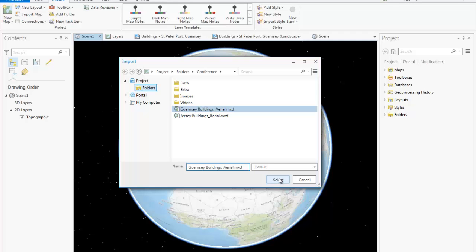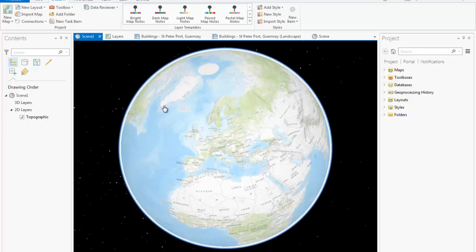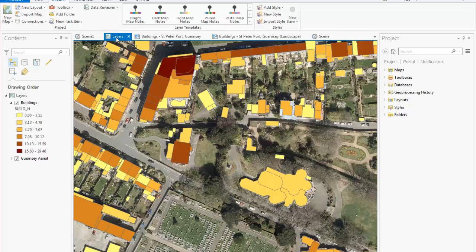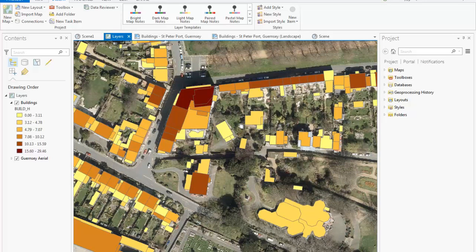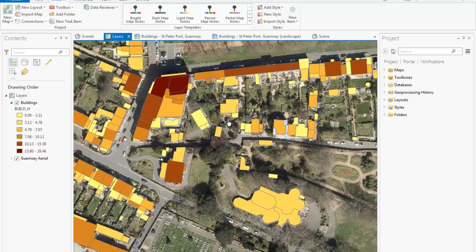I have already opened this mxd, so let's have a look at how it appears in ArcGIS Pro. Here we have the data view that you'll recognize from the mxd, shown in a tab. We can pan and zoom the map the same as before, and instead of clicking Identify to see the attributes of a feature like you would in ArcMap, here we can just click directly on a feature.